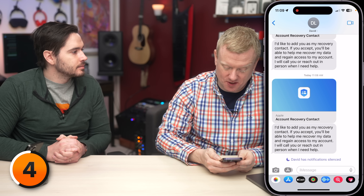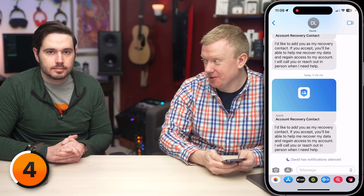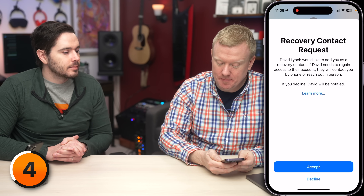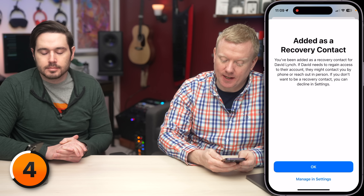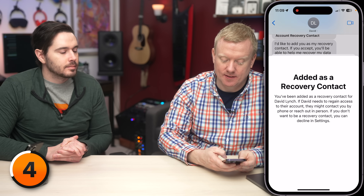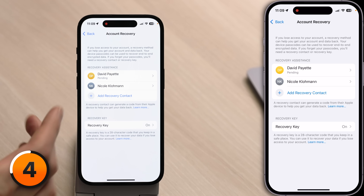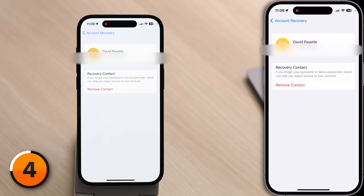Apple doesn't let you just add recovery contacts without confirmation — the person you're adding also needs to confirm. They'll receive a message saying you'd like to add them as your recovery contact. They tap to accept. Once confirmed, your account recovery contact is set. If you lose trust in that person, just come in here, tap Remove Contact, and confirm by entering your Apple ID password.